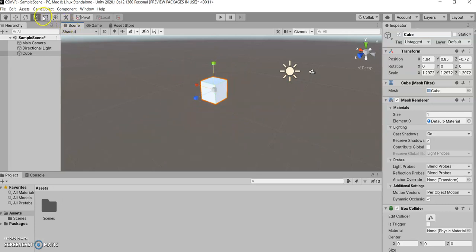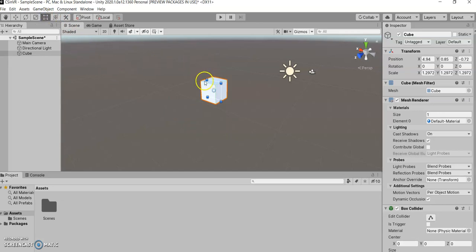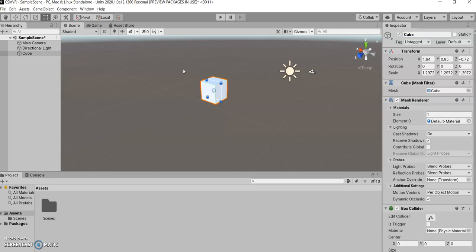Next, we have the rect tool. I'm just going to show this to you, but you're not really going to be using this in this course. The rect tool is more for two-dimensional games. It doesn't really have much use in 3D, so we're going to skip over that.